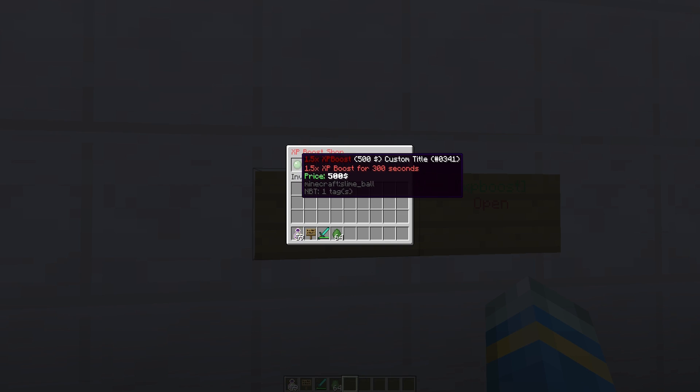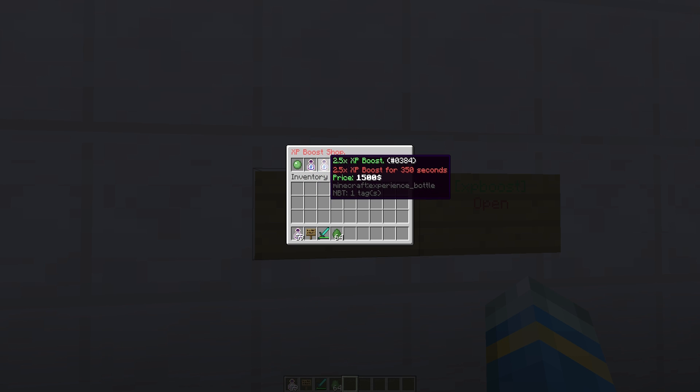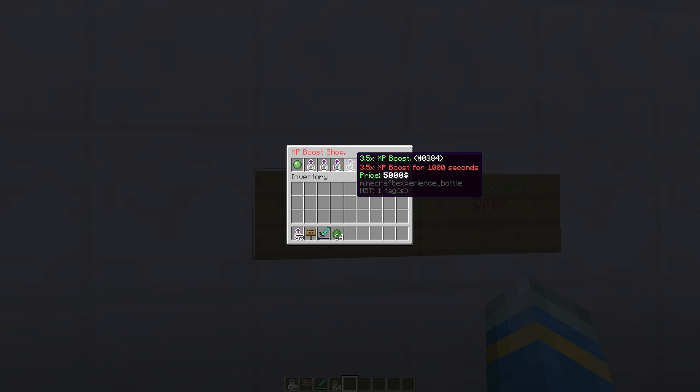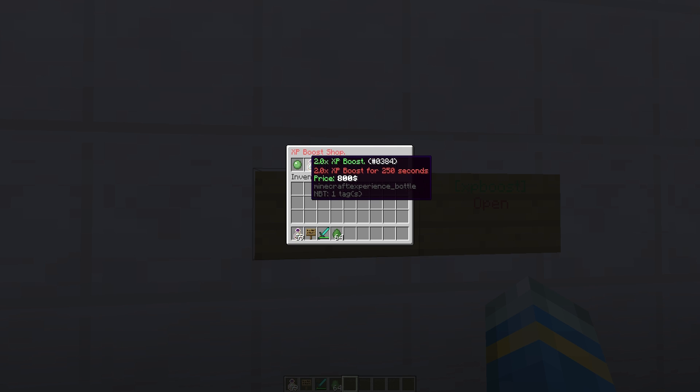Capitals don't matter, as you can see. Here we have all of the different boosts. We have the 1.5 boost for $500 for 300 seconds. If we go all the way down here, you can see there is a 3.5 times boost for 1000 seconds.